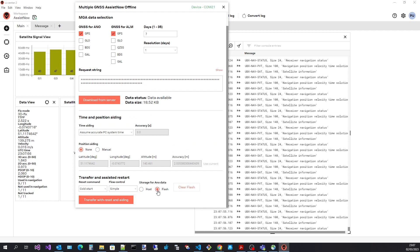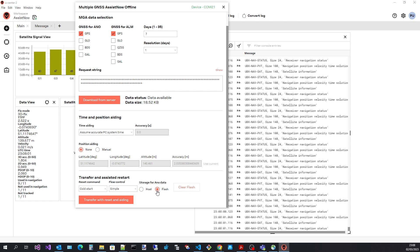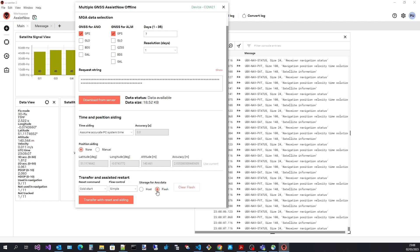Finally, if you select flash, the transferred assistance data is persisted in flash memory and is not destroyed by a cold start or power cycle. To clear the assistance data from flash, select clear flash.